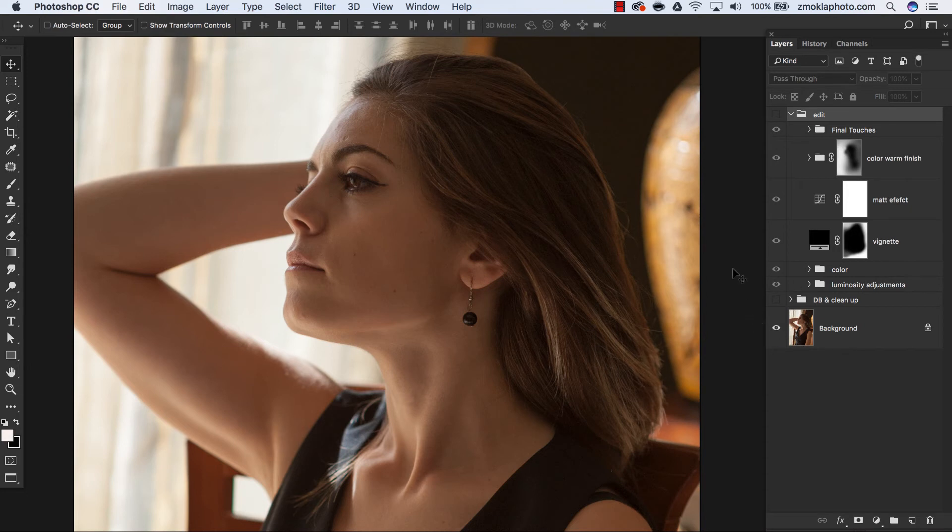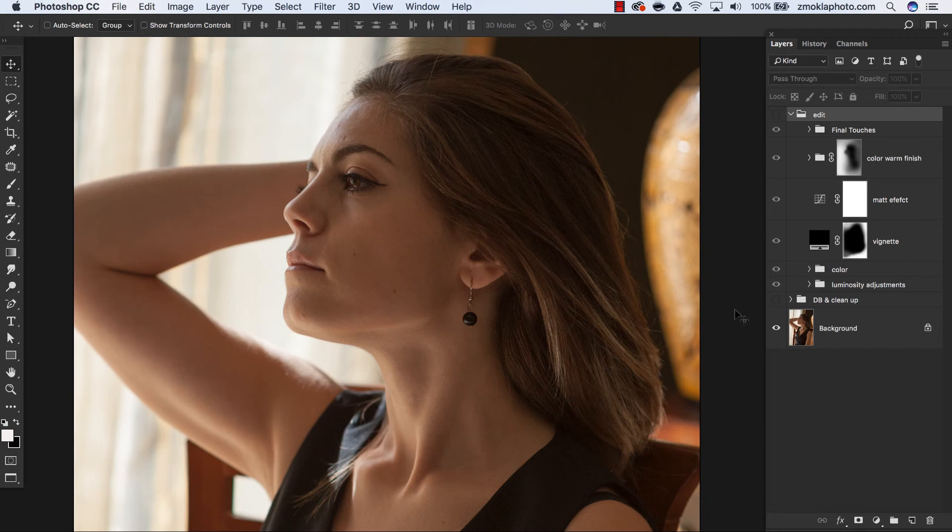This is the original image, the starting point that I have exported from Adobe Camera Raw.